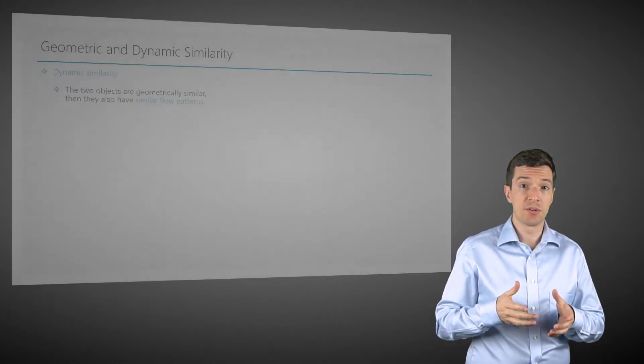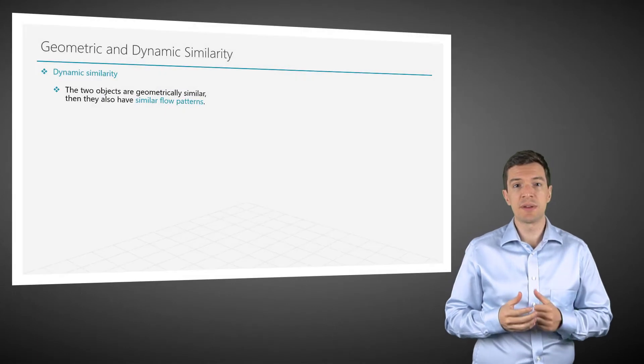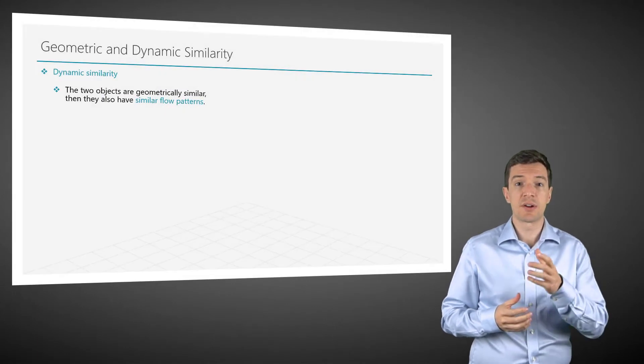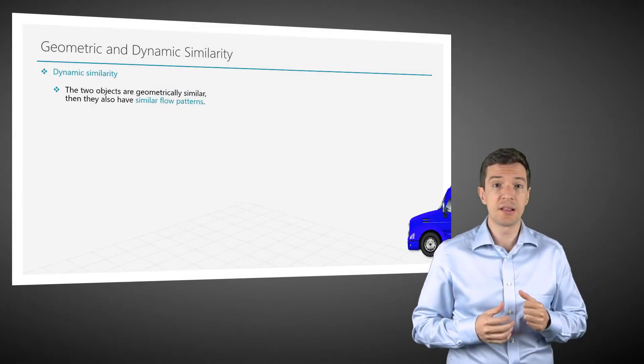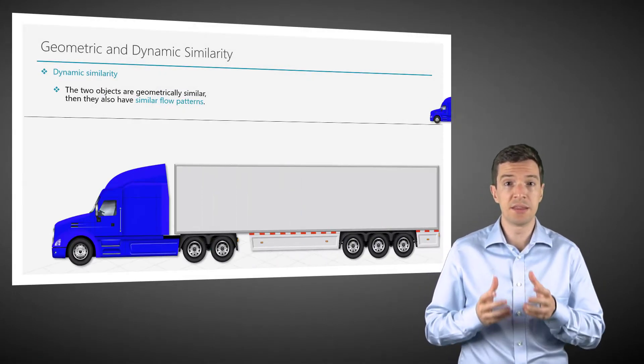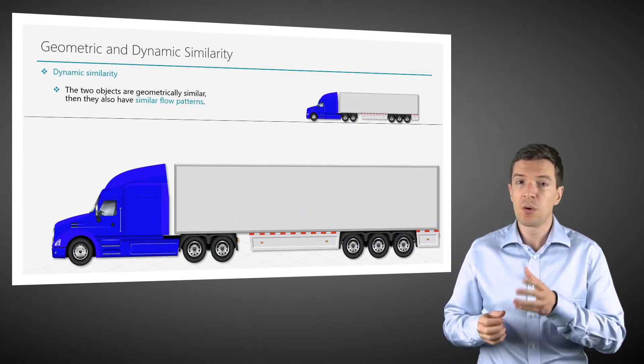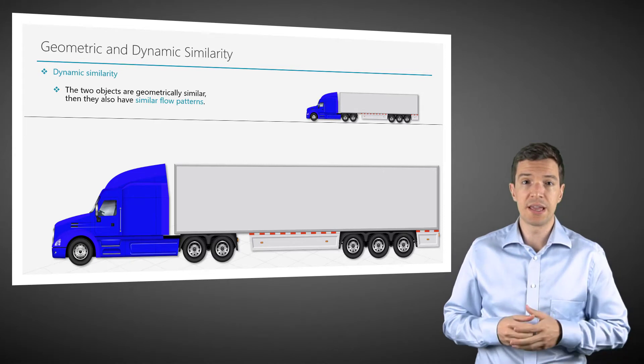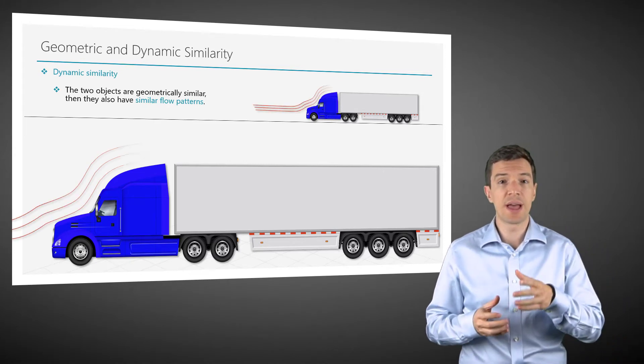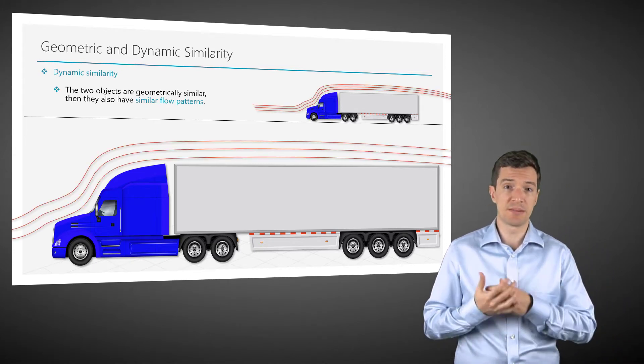For example, the streamline around the real body and the model will look the same if we have dynamic similarity.